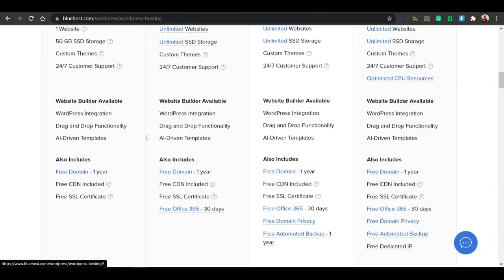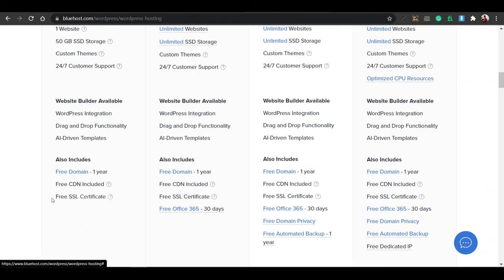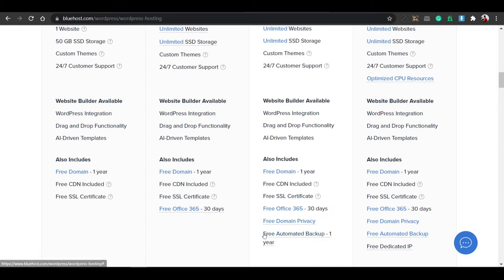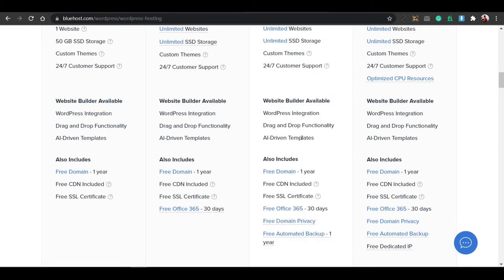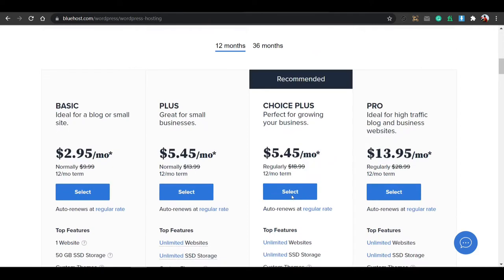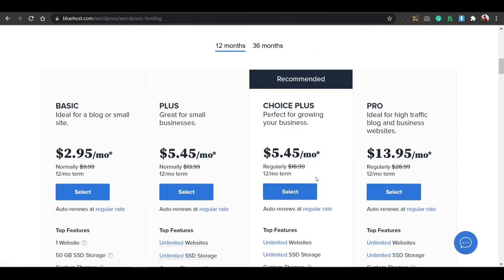You can also buy this plan — SSL is free, but in this plan you get a lot of extras, including free automatic backup for one year. So I suggest you purchase this plan. Just select it, and after selecting, you'll need to fill up the form and sign up for everything.